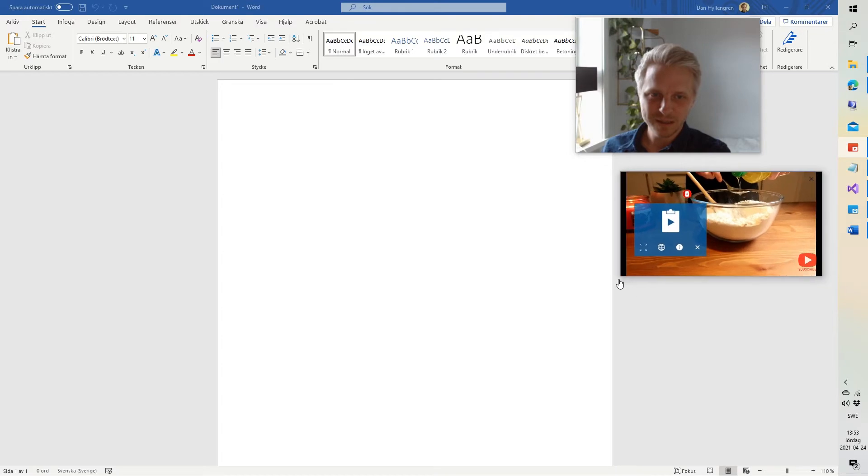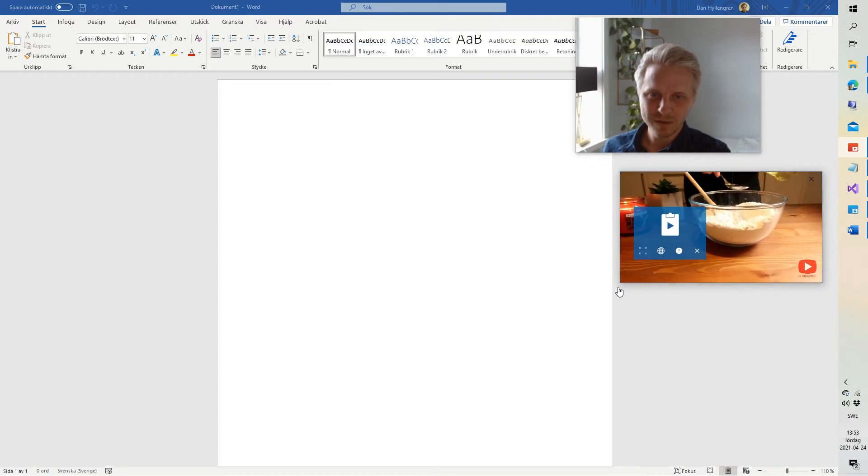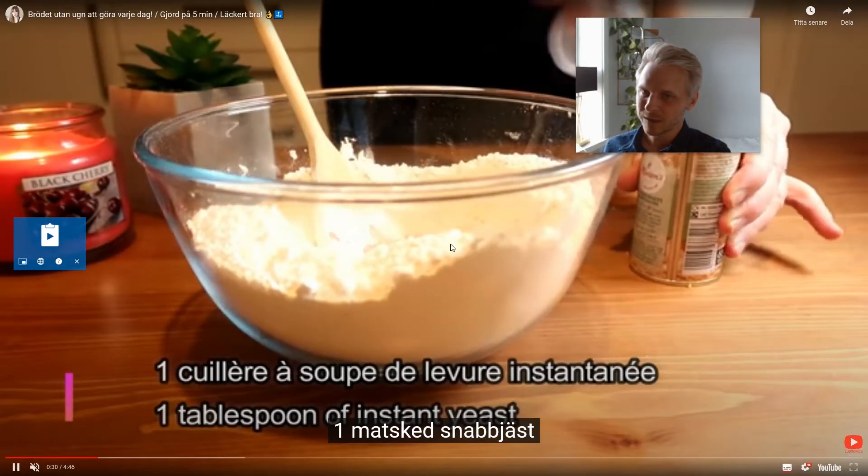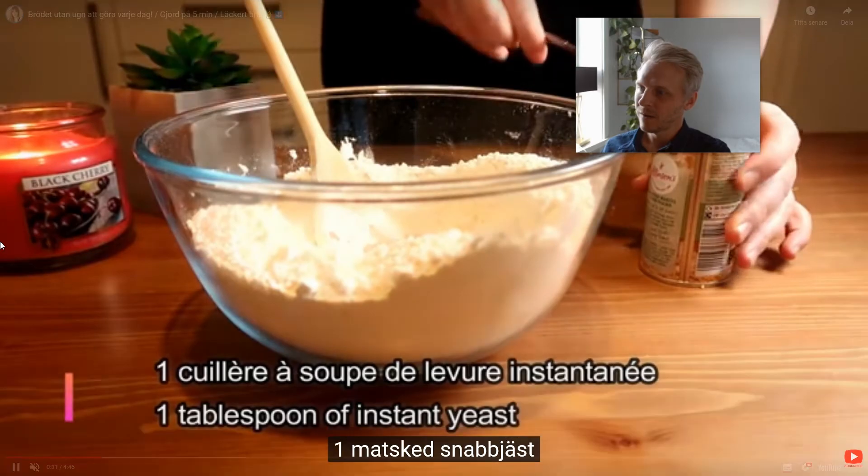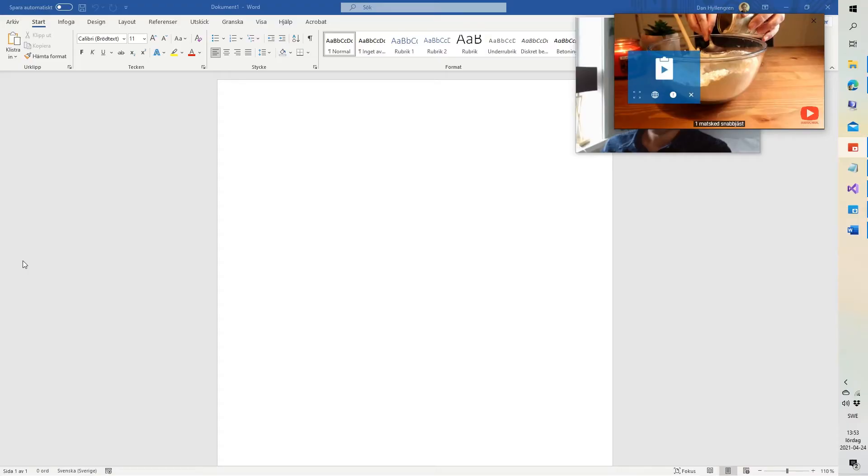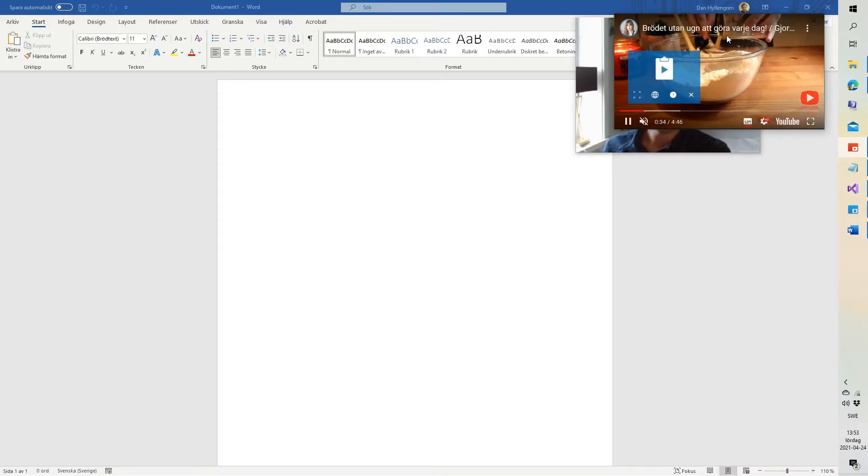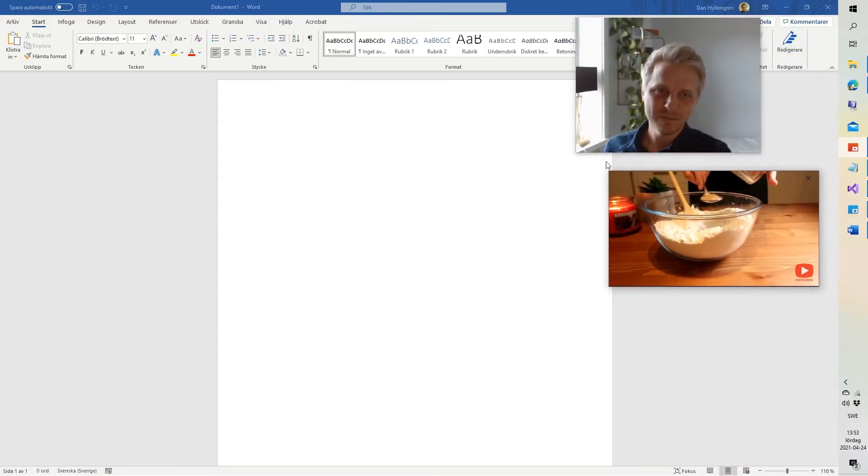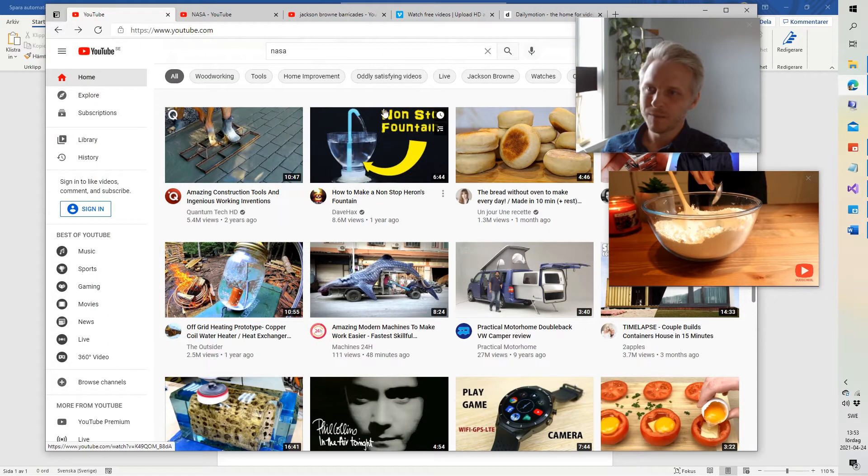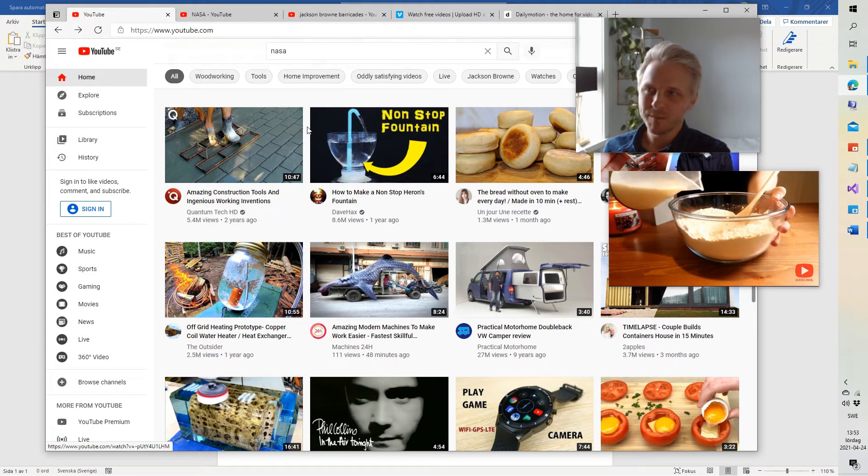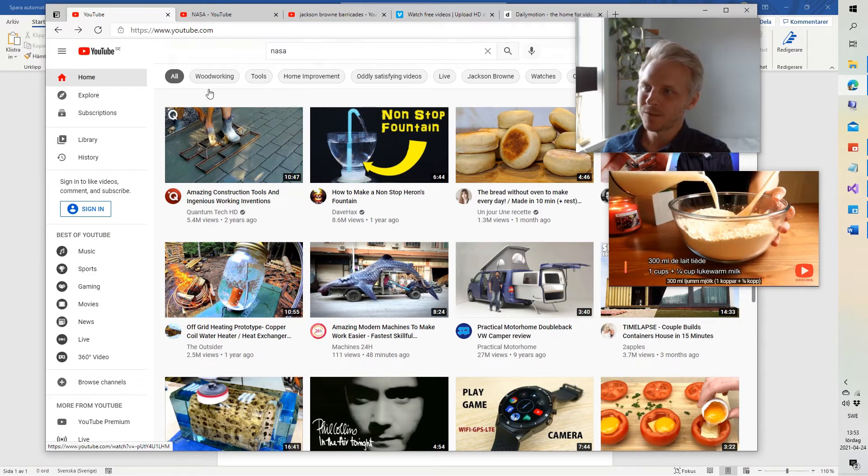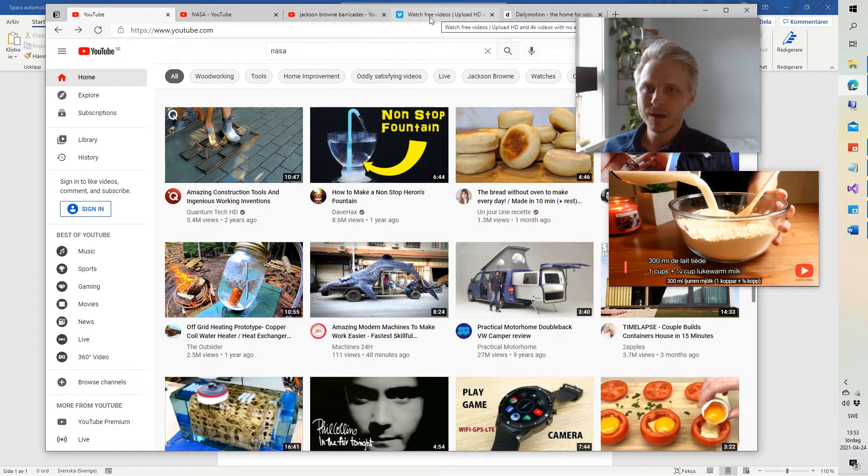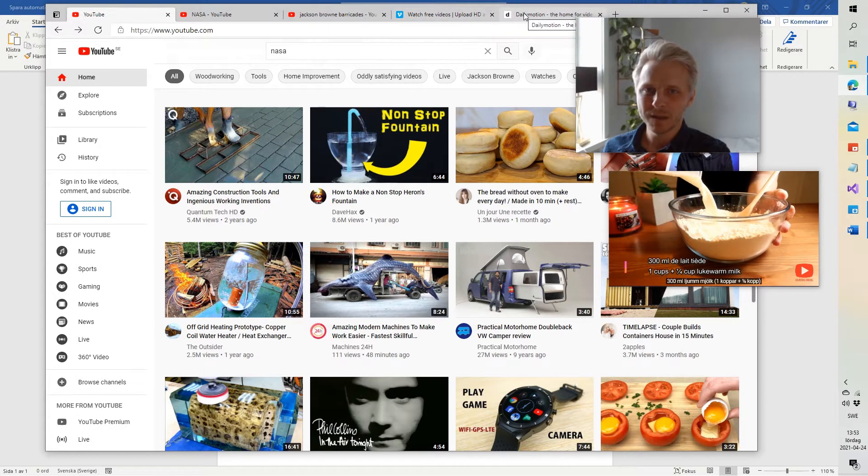You can resize this if you want. You can also go full screen, should you so desire. Or go back. So, that's the basic functionality of the app. So it works for YouTube, it works for Vimeo, and it works for Dailymotion.